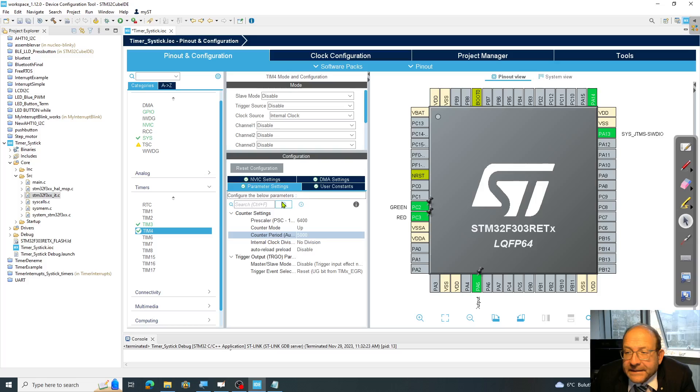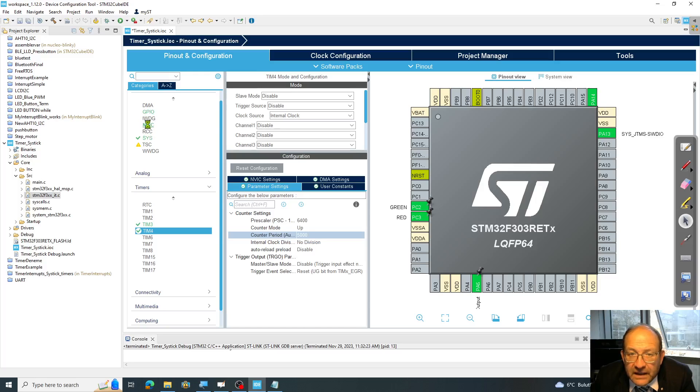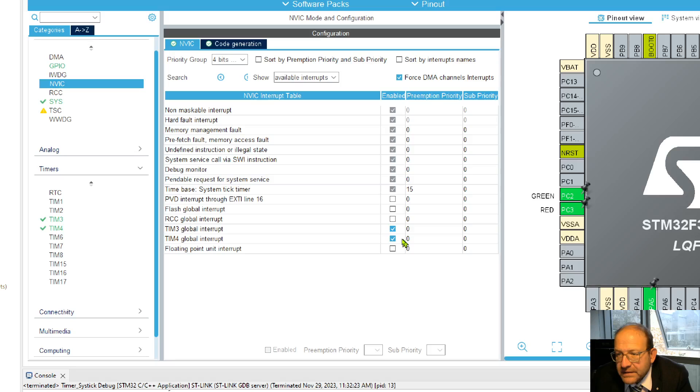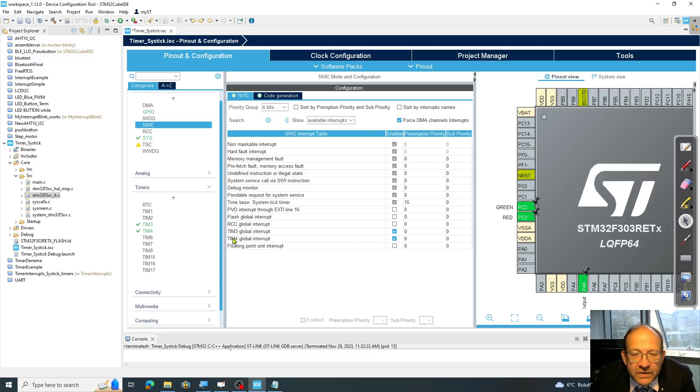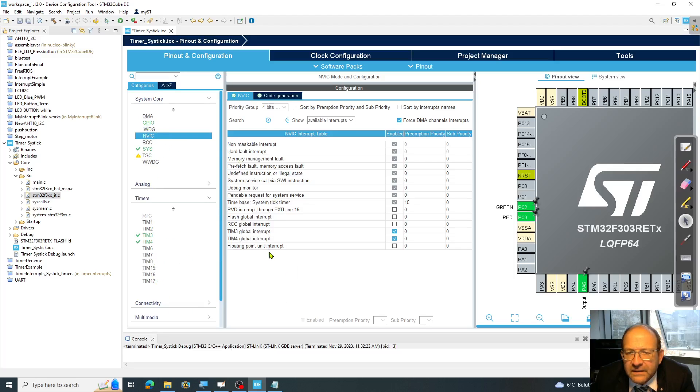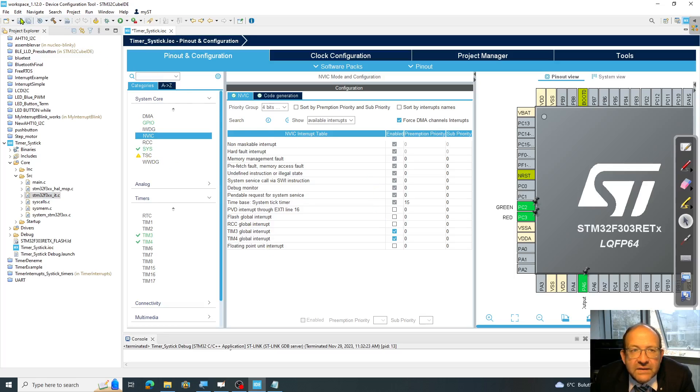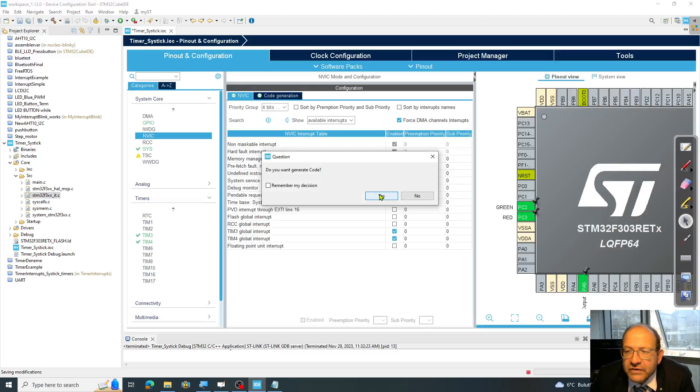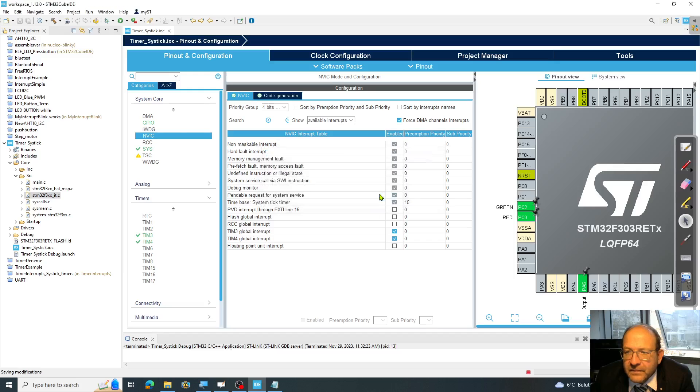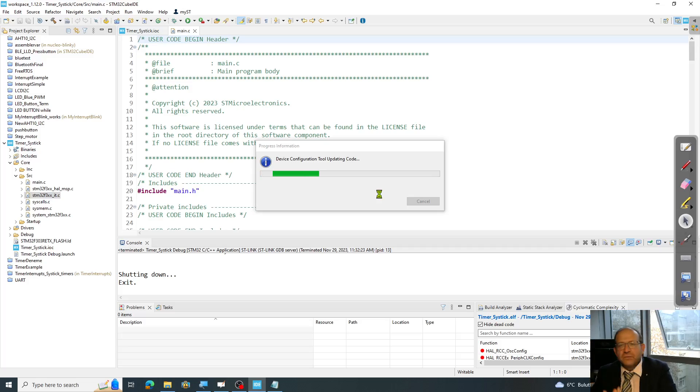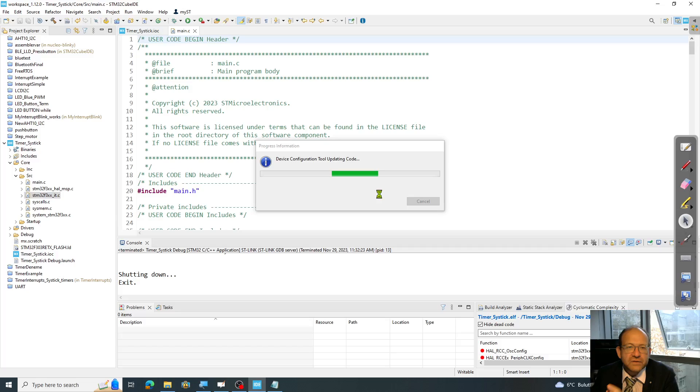And once this is set, I double check again the NVIC. I have to make sure that the interrupts here are enabled. In the timers, what else would I need? I guess I'm set here. If I'm not missing anything, I just save this file and generate the code as a result. So it takes a while to generate the code and put that into main.c. And the other files are also modified according to your settings.